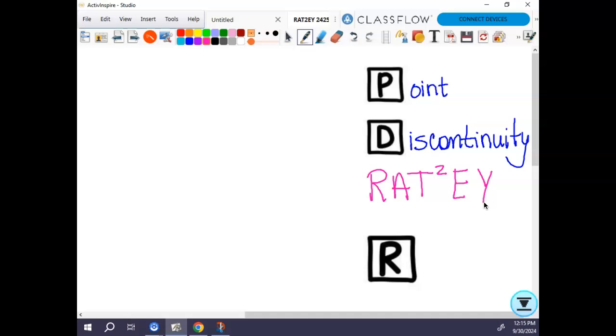Nothing in this foldable should be brand new information — it's all stuff that we've already talked about together, and we're just kind of organizing it all in one thing.